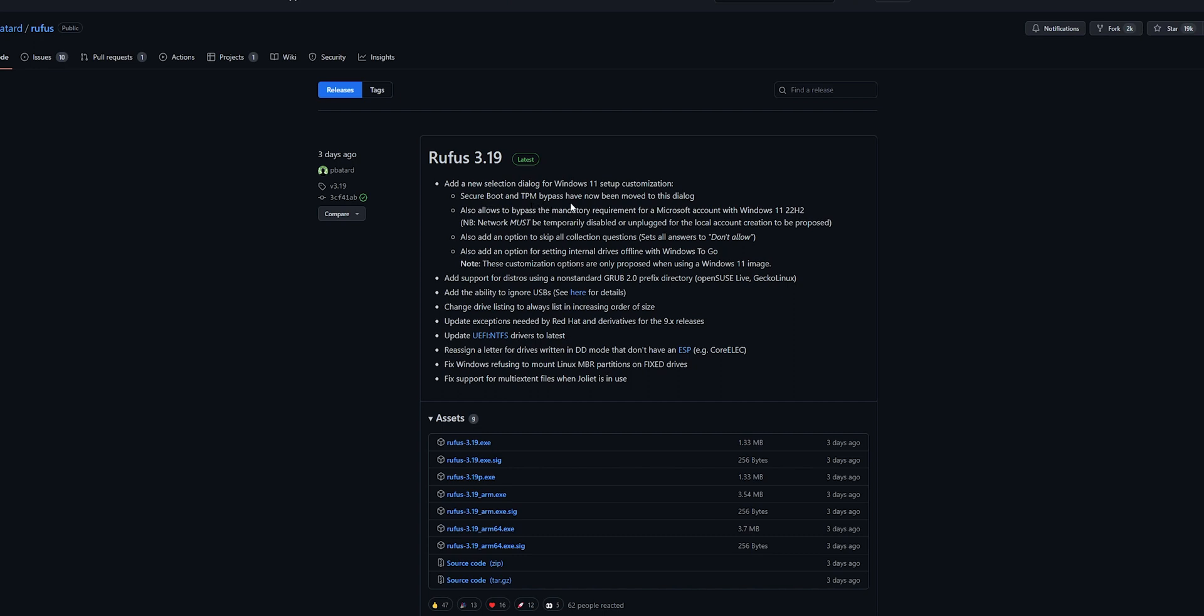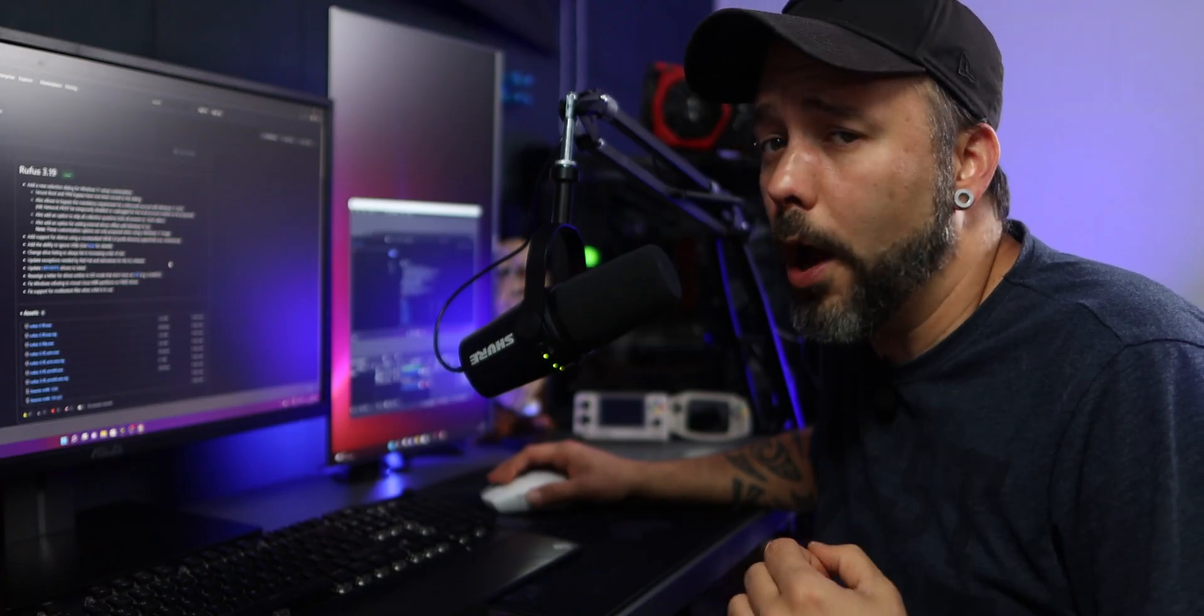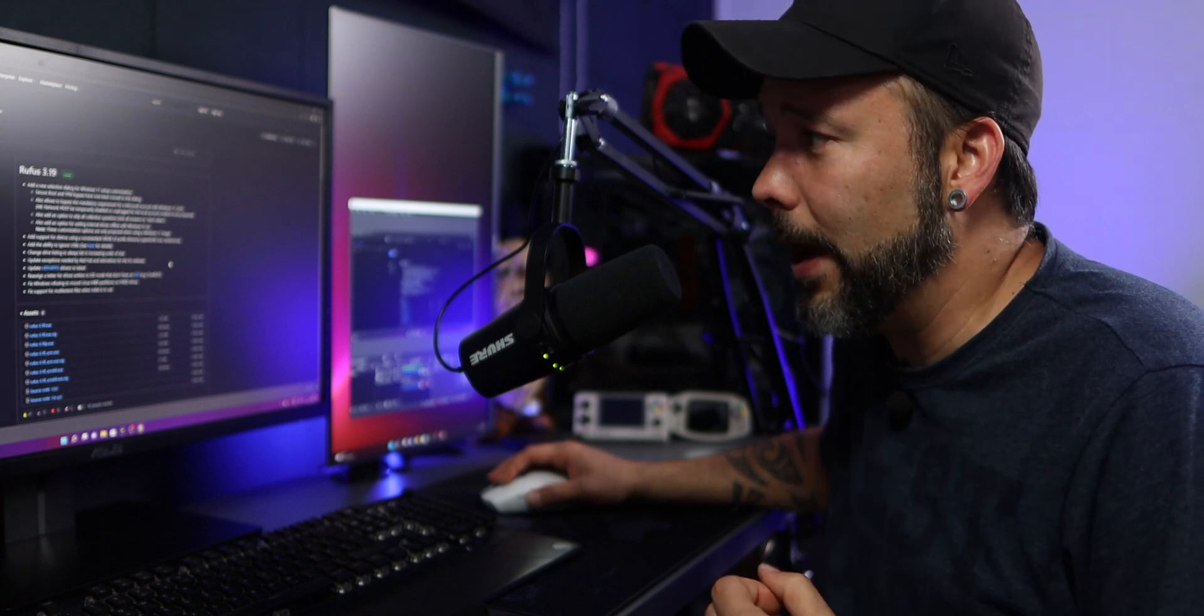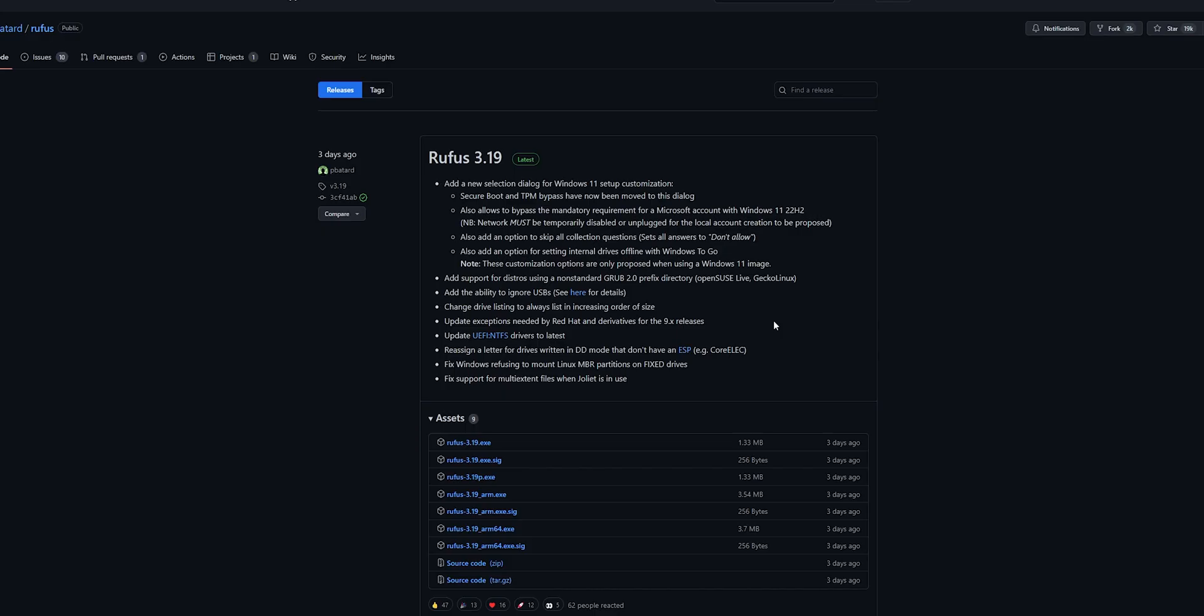You also have an option to skip all collection questions and also allows you to bypass the requirement to have a Microsoft account on the device, but for this you will have to disconnect your system from the internet in the moment of the installation.